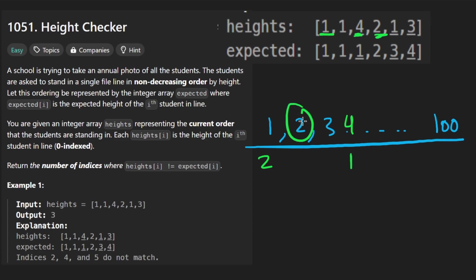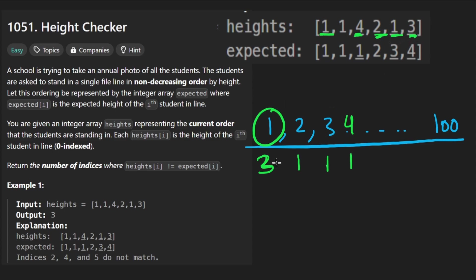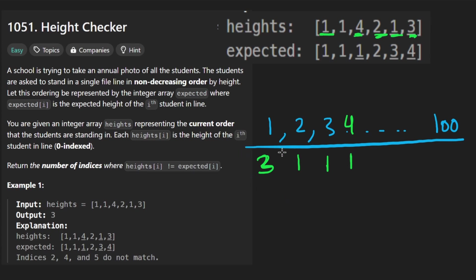So we'll go here, increment that by one. We have another one. So this is going to become three and we have a three as well. So here that's going to be one. So this is the key. So this is the number and this is how many counts we have. This is how many occurrences we have of that number.